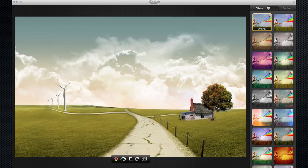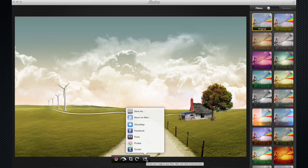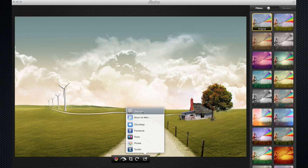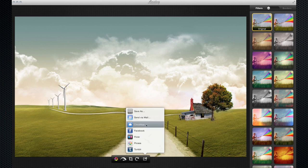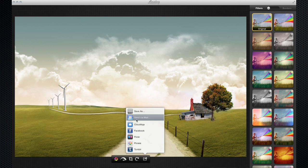And this, once you've completed the image, you just click Share Your Image and you can share it. You can either save it as and save it to a location on your Mac. You can send it via email, Cloud App, Facebook, Flickr, Picasa, or Tumblr. And you can share it via social media that way.